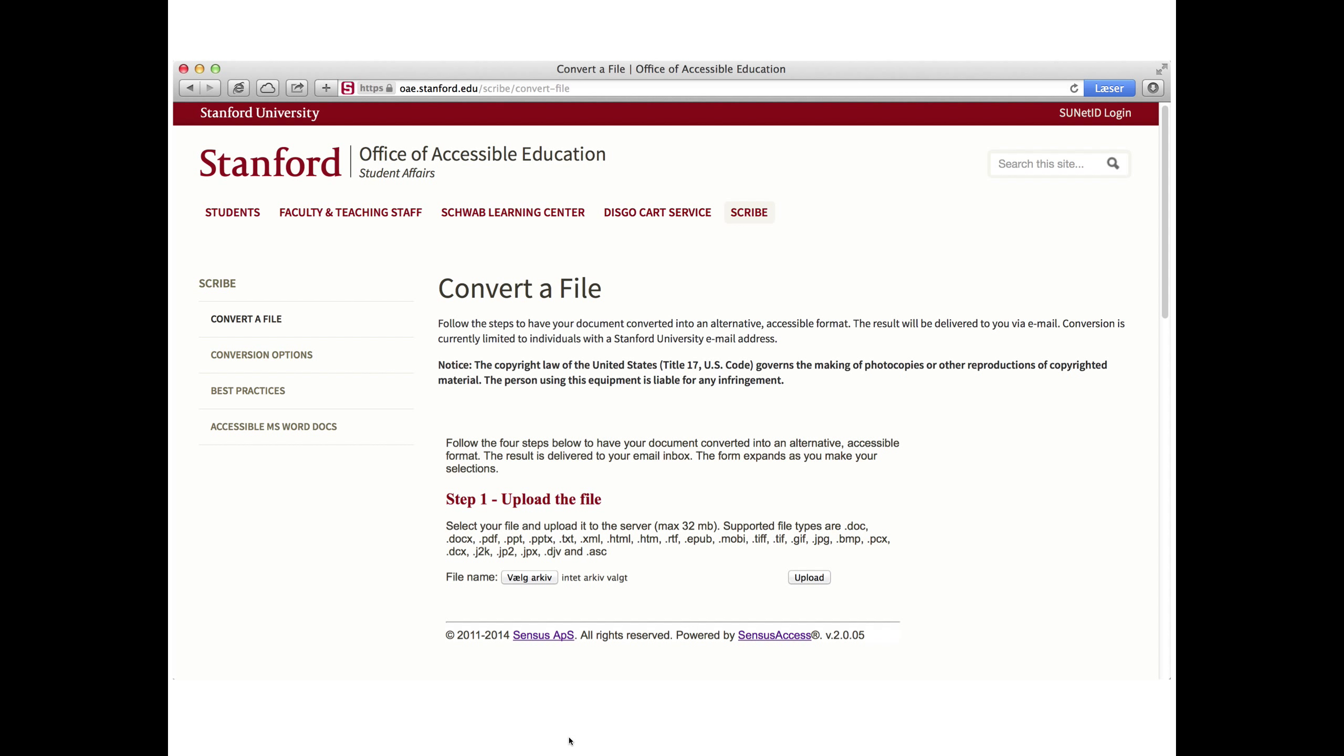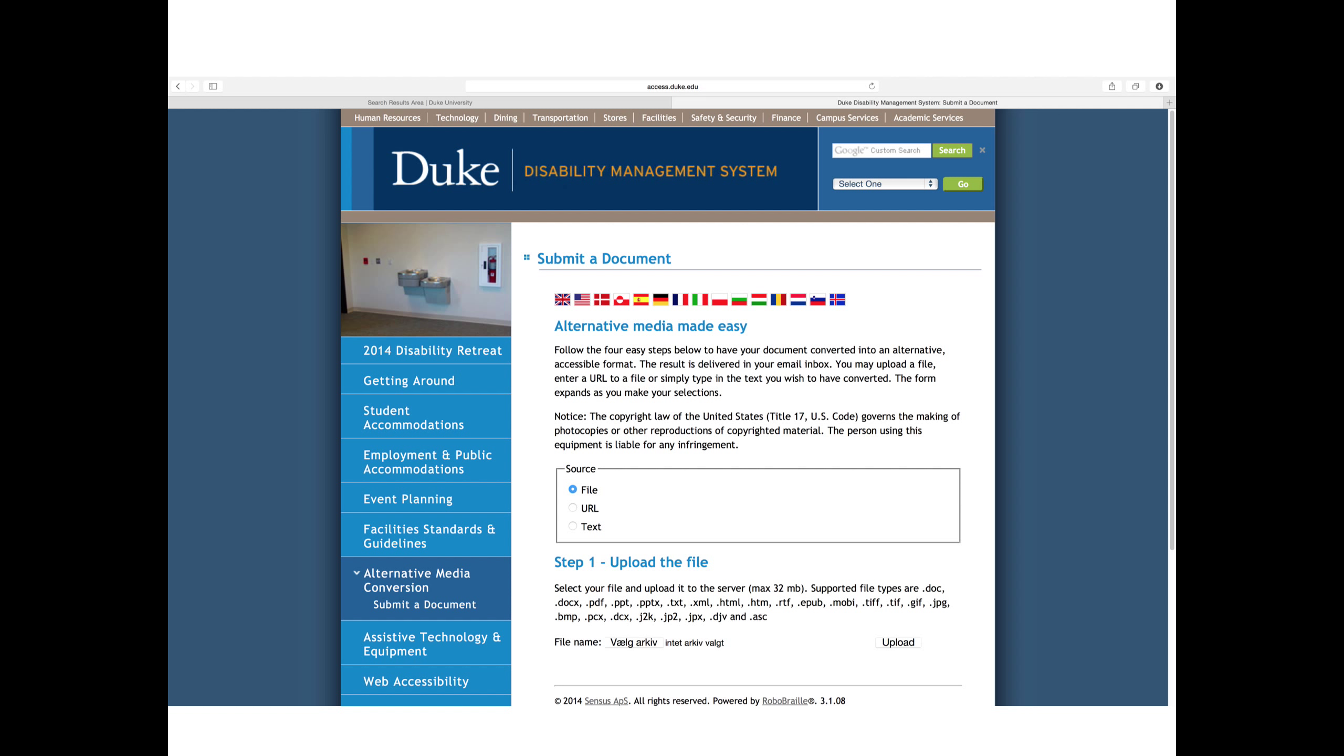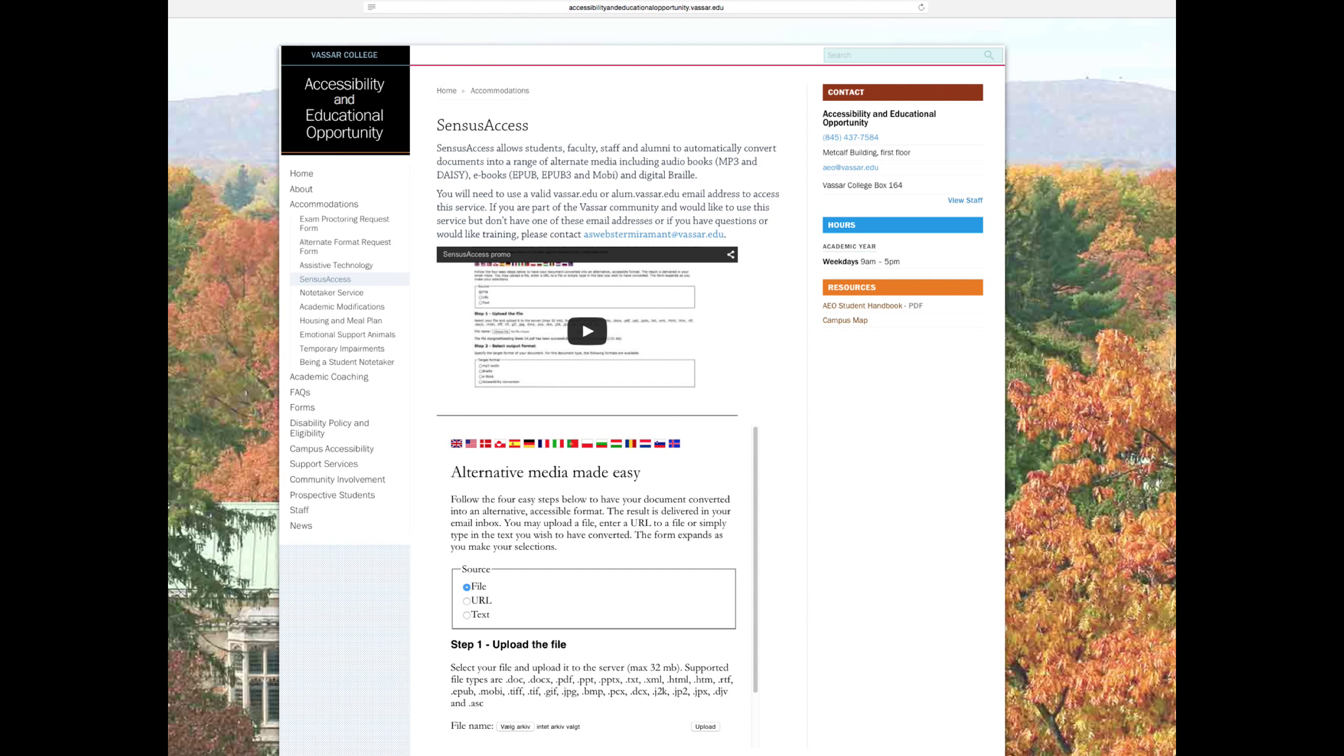I said before when I showed the standard interface that the intention is to tailor and customize the form so it fits on the page. I'm going to show you a few examples of how other academic institutions have the form tailored and how they've presented and provided context for it. This is the implementation at Stanford University, where you can see they've put in a legal disclaimer and best practice information on how to prepare your documents to get the best results. This is another example at UC Berkeley, and here you can see how it's been adapted to the design of Duke University. And finally, an example from Vassar College, where you can see they've decided to embed a small promotional video used to promote the service among students and others on campus.